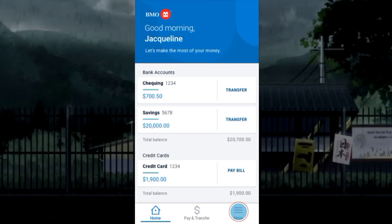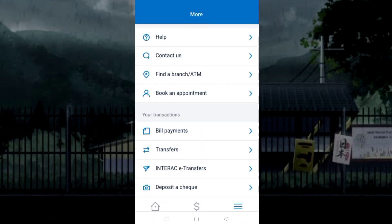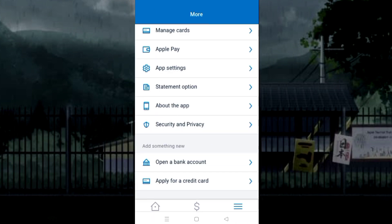To change your BMO card PIN online, first log into your BMO mobile banking account. Now, from the bottom, click on More. Here, select the Manage Cards option.